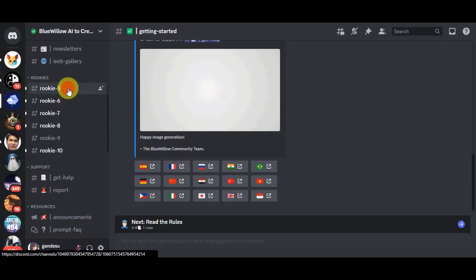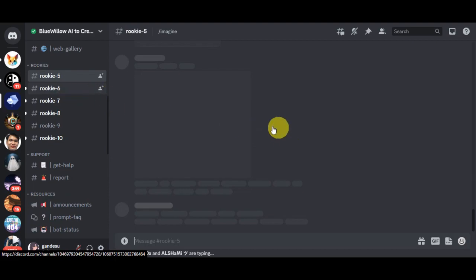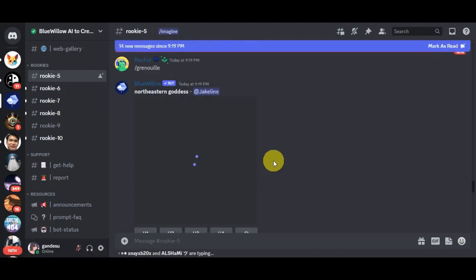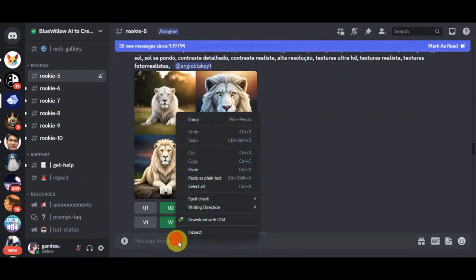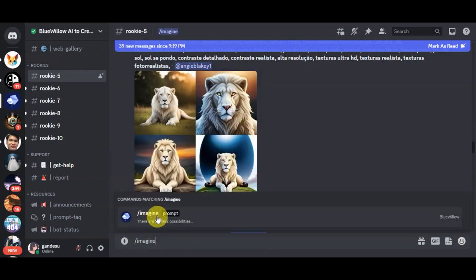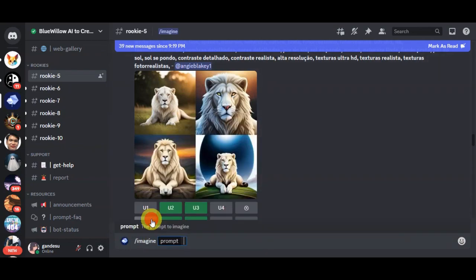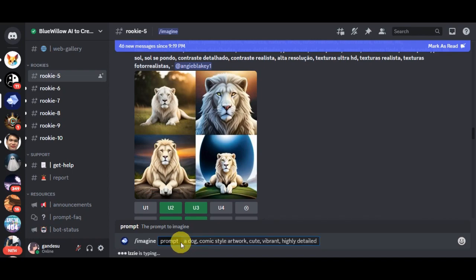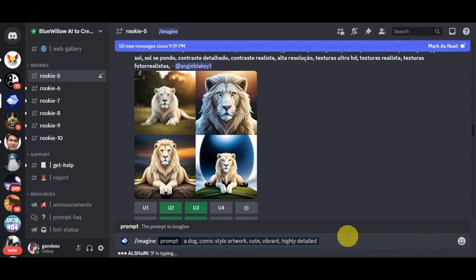We could choose rookie channel five. Then type in the prompt to generate a photo. You need to add '/imagine' and then in the prompt put in what you want on your photo. We'll use the same prompt from earlier: a dog, comic style artwork, cute, vibrant, highly detailed. Let's send this out and see what it gives us.